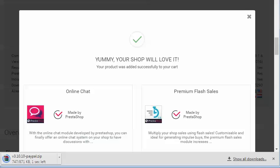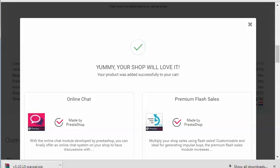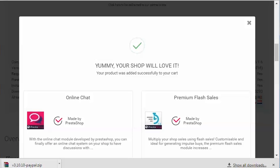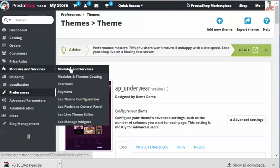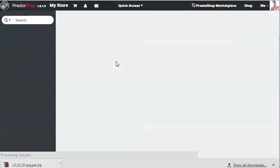I'll show you how simple it is to install this module. What you got to do is go back to your store, that is the admin panel of your store. Now I'm going to go to the module services section, modules and services.